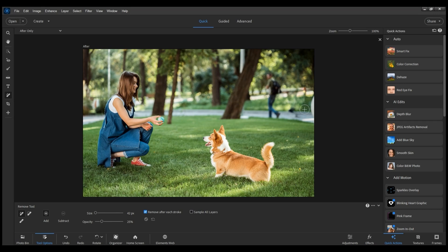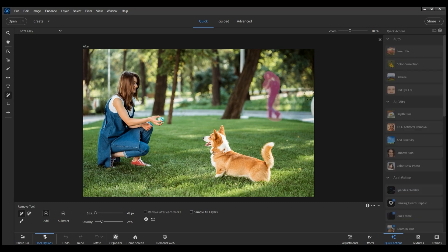If you want to remove multiple objects, you can do so by first unchecking this checkbox, painting over multiple areas, and finally clicking on this Commit option.